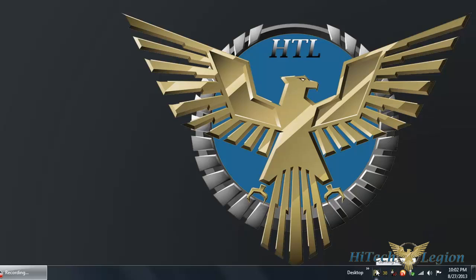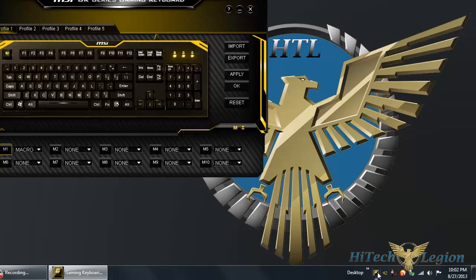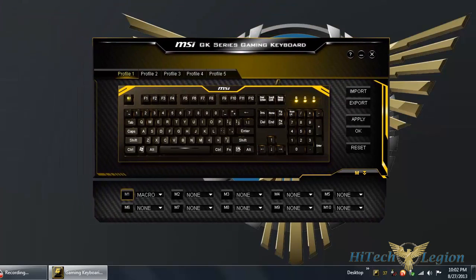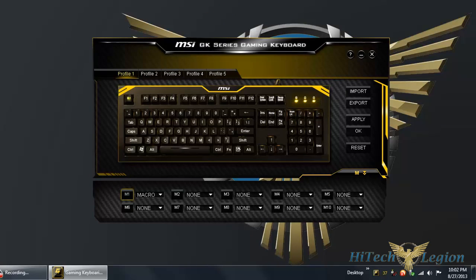Hello everyone, this is Ron from MyTechLegion and this is part of our review of the MSI GK601 mechanical gaming keyboard. We're going to take a look at the GK series gaming keyboard software that is included with this keyboard.